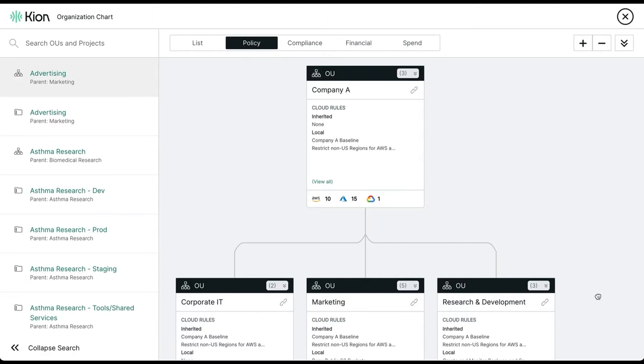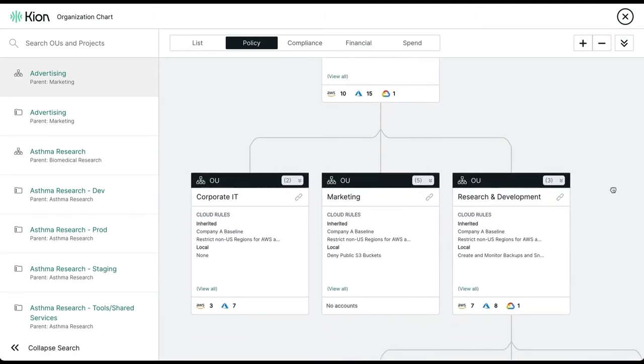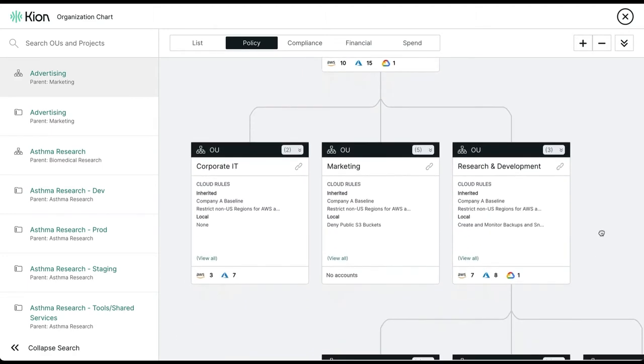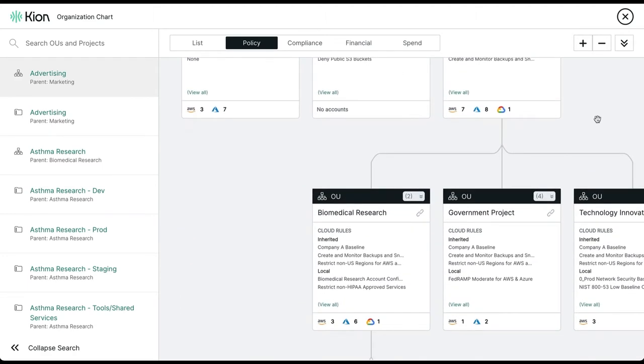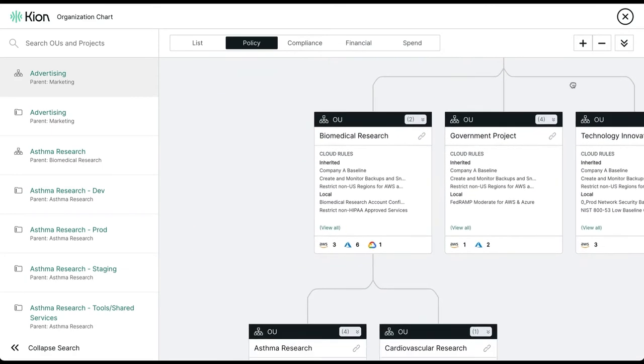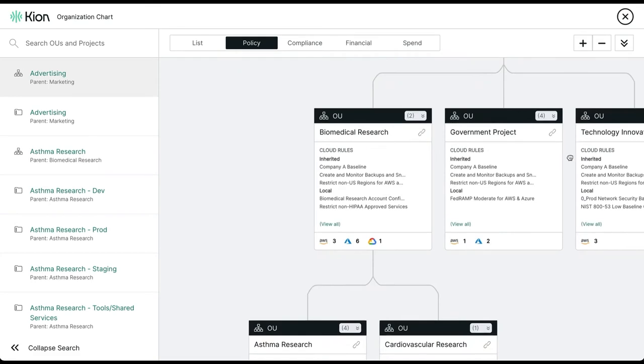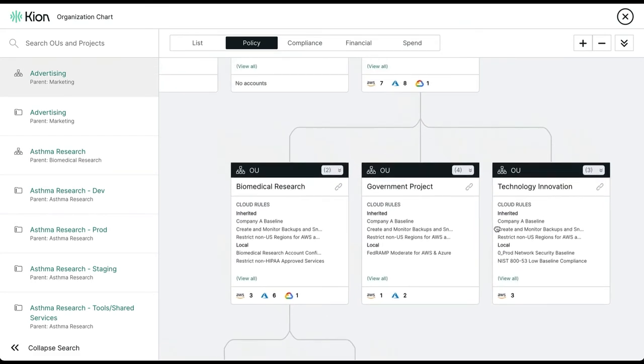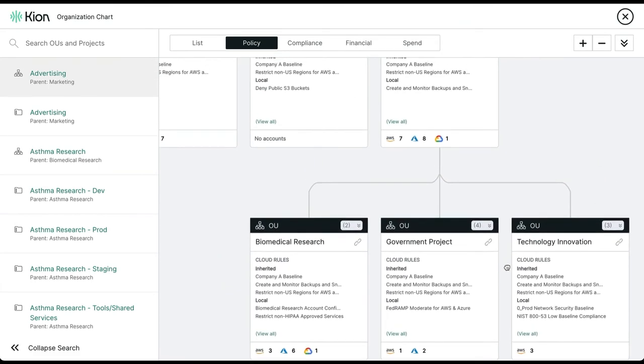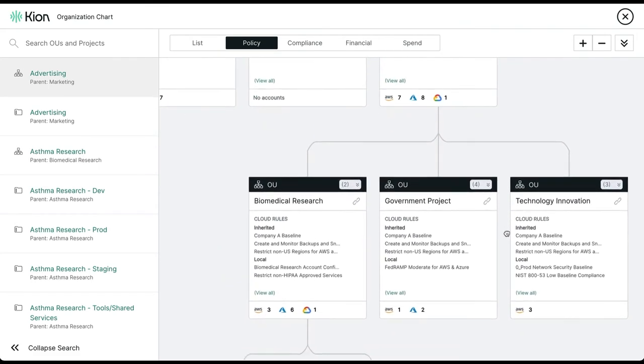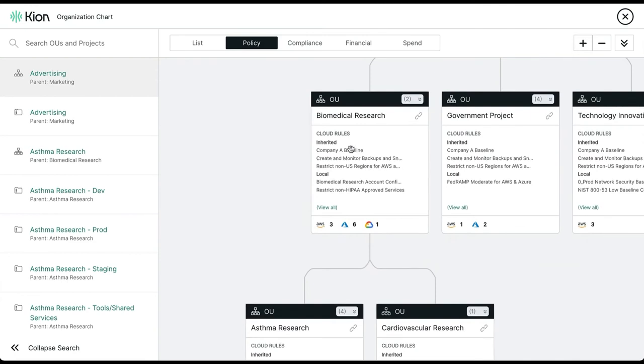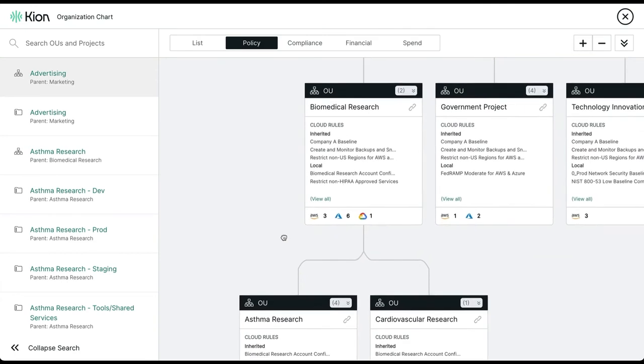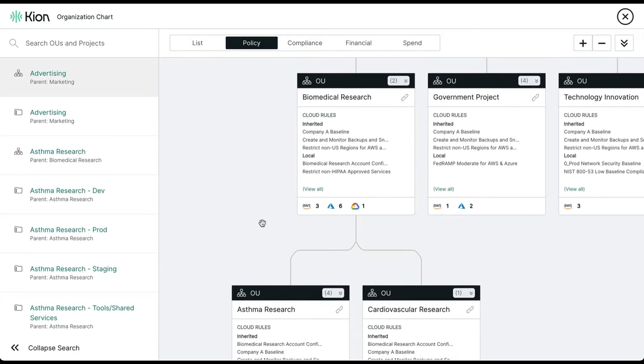As you can see that the cloud rules get inherited at each level, and as you get down to various parts of the organization that perform different functions, such as the biomedical research OU, there may be additional policies that need to be applied. The biomedical research OU inherits policies from above, and then also has local cloud rules such as restricting non-HIPAA approved services.